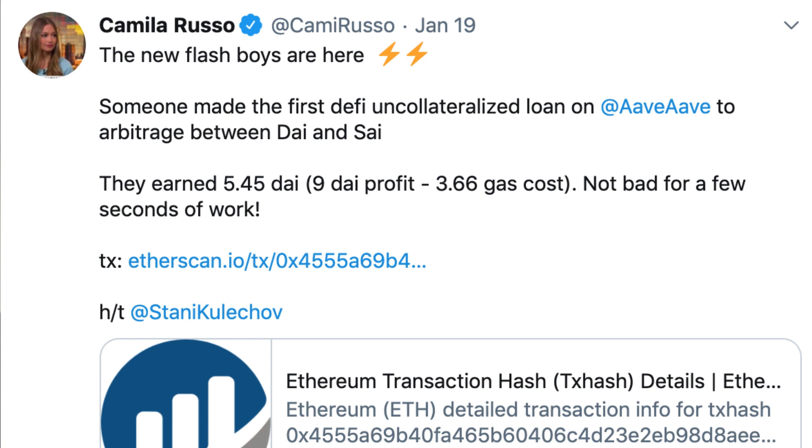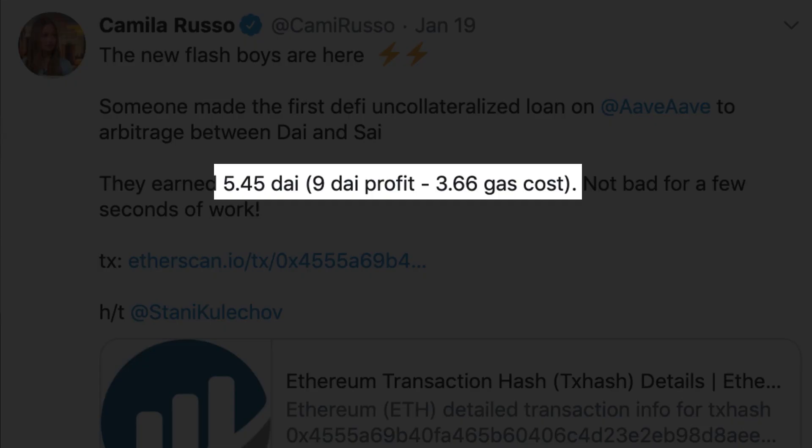The first flash loan happened at the beginning of January 2020 and was done by a smart contract called ArbitrageDAO. It only made $5.45 of profit, but it did prove that it was possible to make profits with flash loans. You are probably familiar with DAI, the stablecoin of MakerDAO. What you might not know is that there are two different versions of the DAI token: DAI, the multi-collateral stablecoin, and SAI, the single-collateral stablecoin, which is the old version of DAI. Both DAI and SAI are supposed to always be equal to $1.